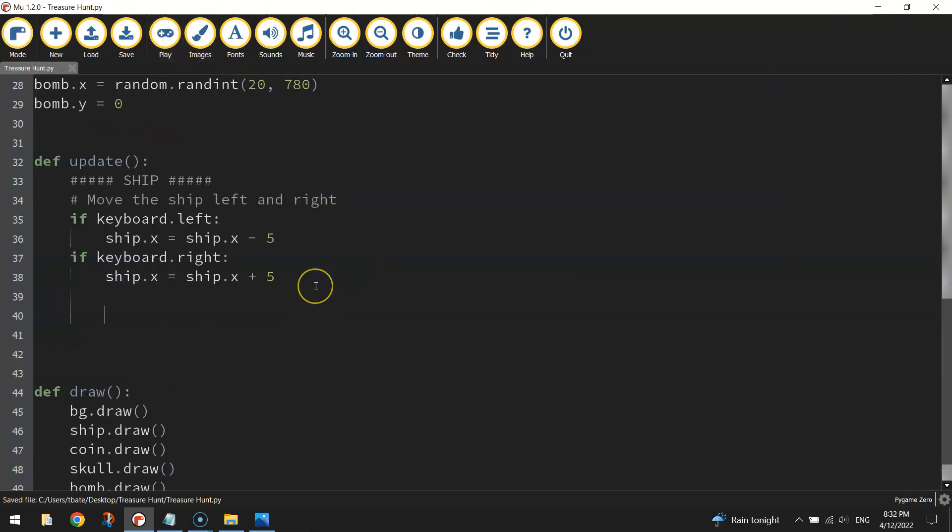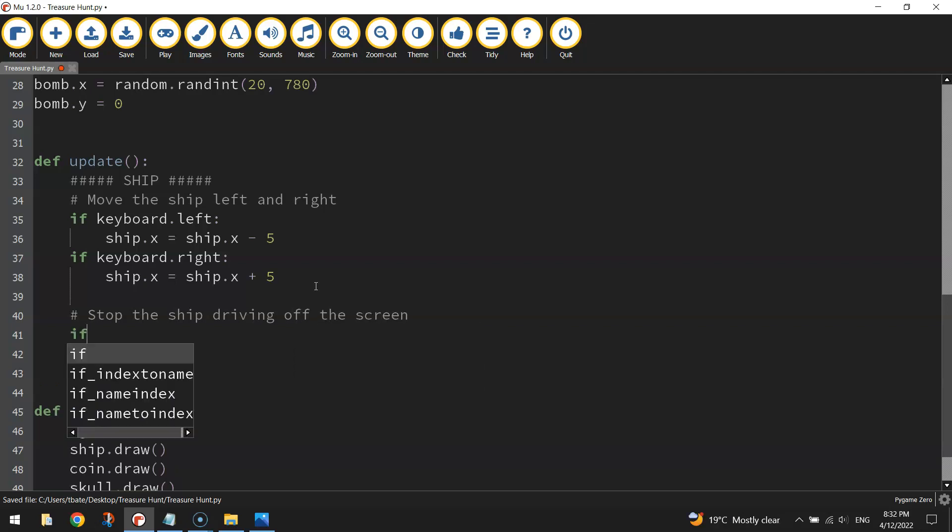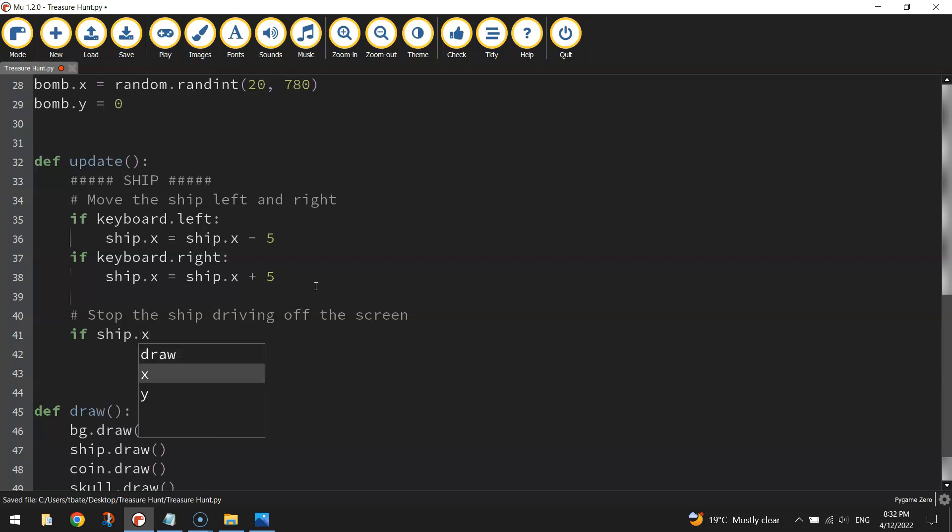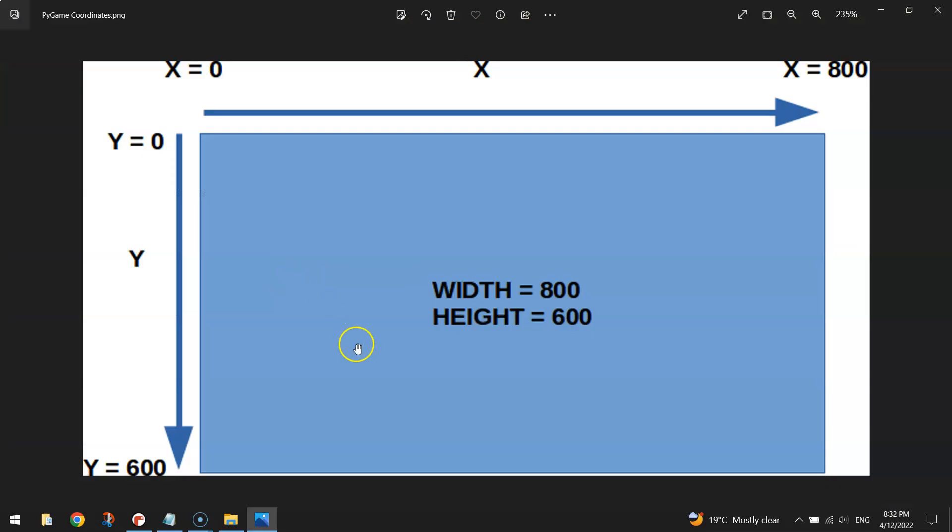We want to prevent this ship from driving off the screen, so we can actually get around that. So what I'm going to do is come down below those if statements we put in, and I'll put another comment that says stop the ship driving off the screen. And again we need to use some if statements, so if our ship dot x, so if our x-axis is say, let's have a look at this, so we know this left-hand edge of the page, the x-axis or the x value or coordinate is zero.